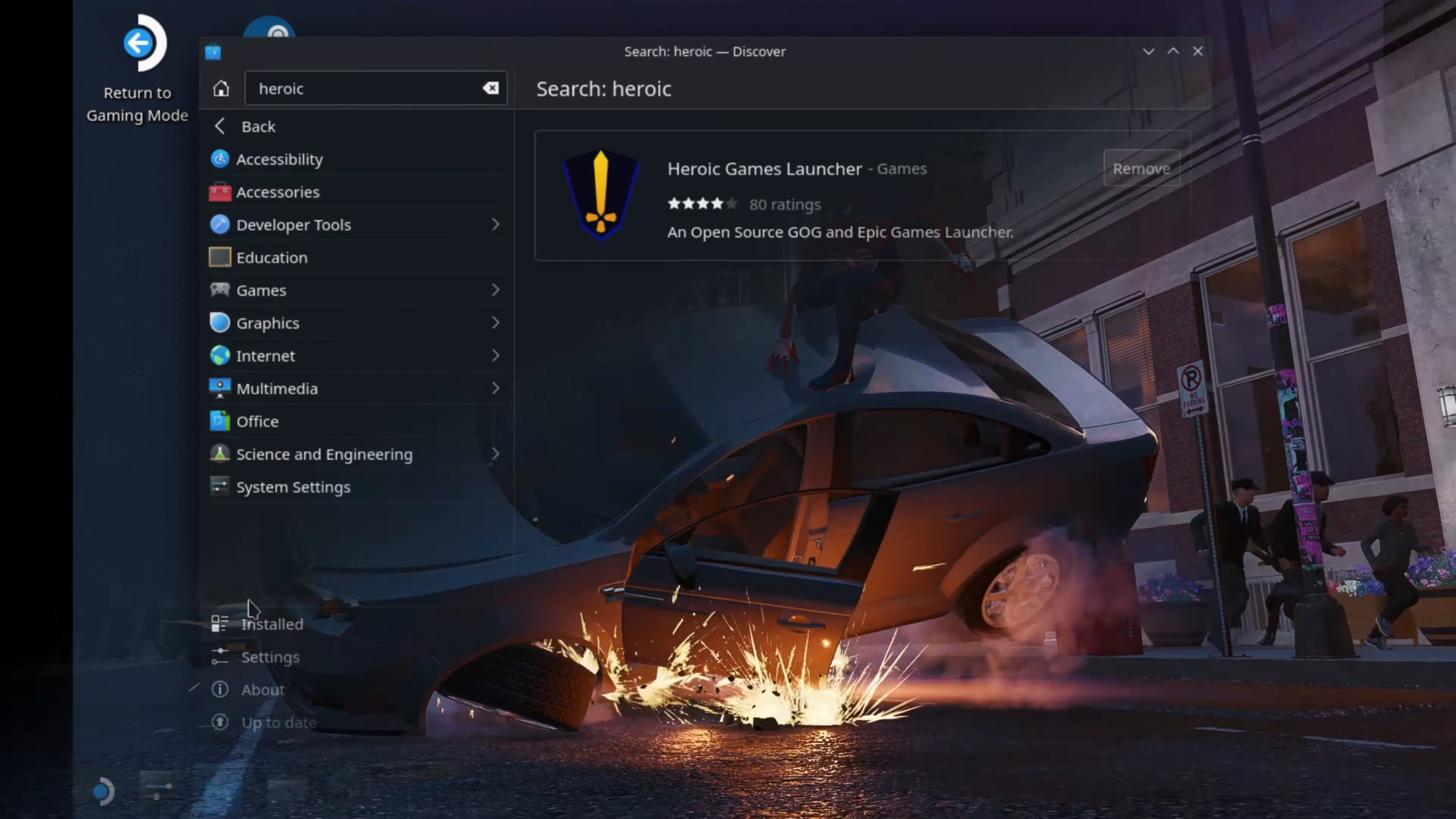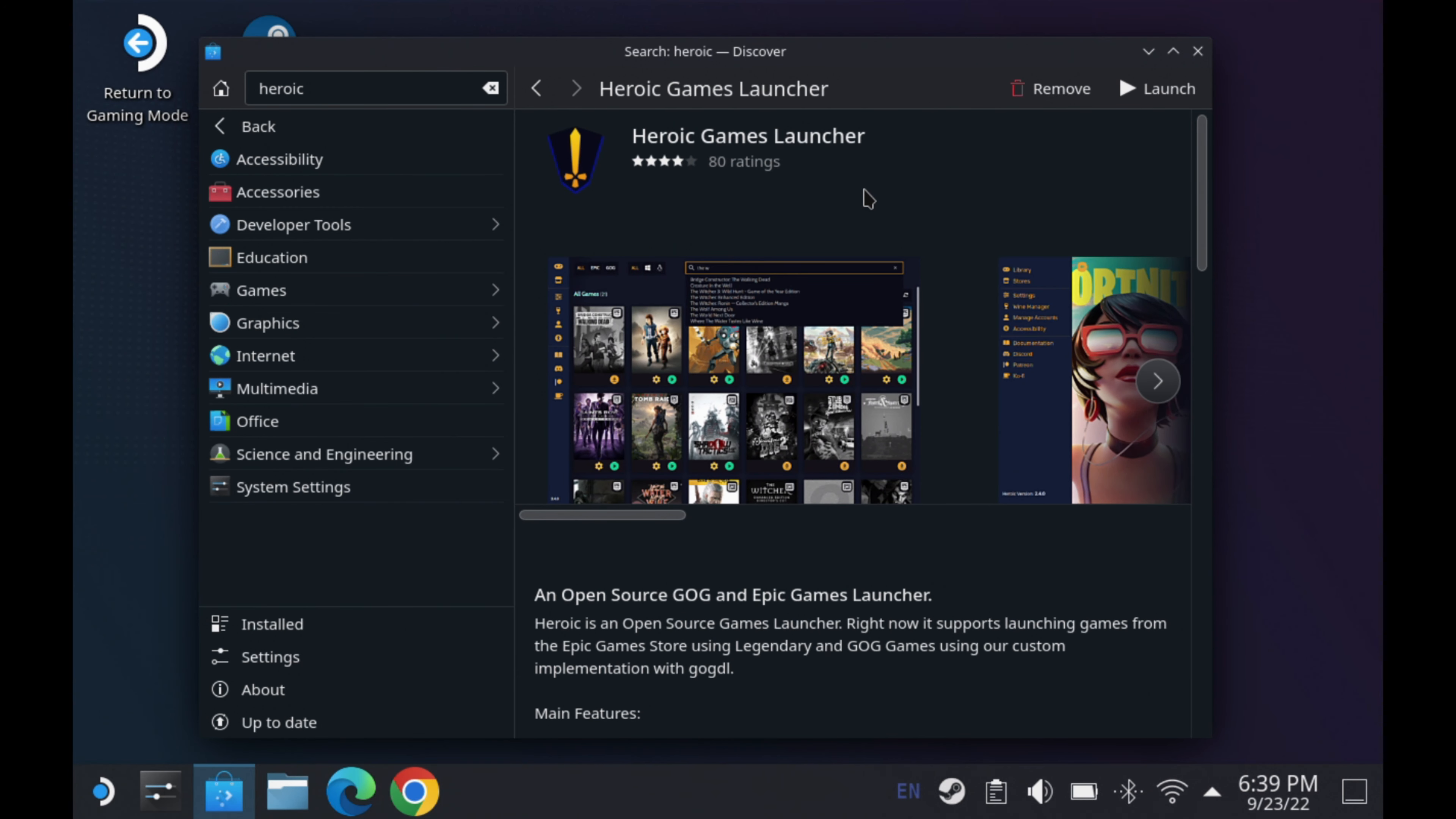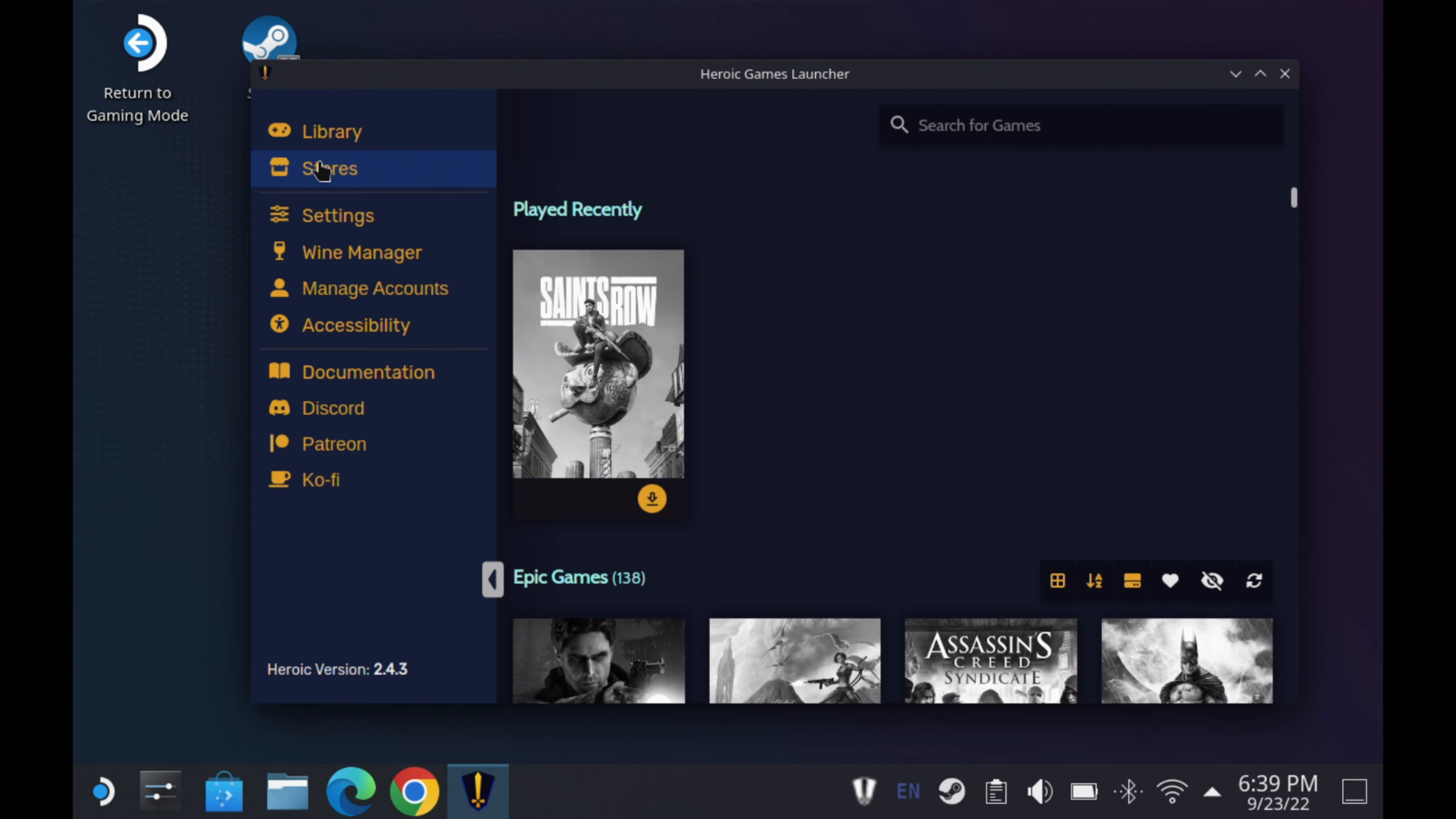Now, let's get back to it here with our heroic launcher, which is now installed. So we'll go ahead and click on it here and go ahead and click launch. Go ahead and close out our discovery app here and move us forward a bit, launched into our heroic games launcher.